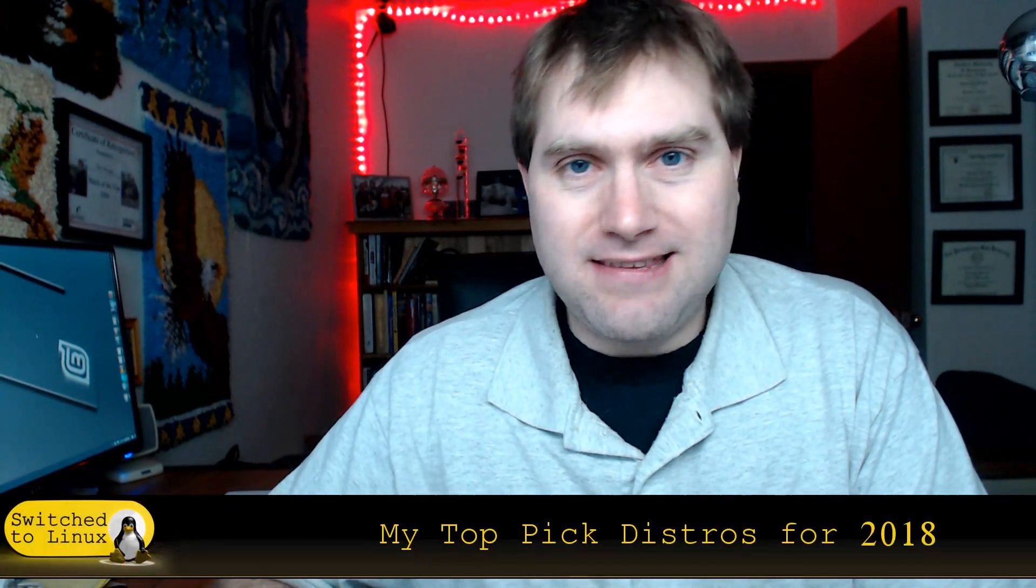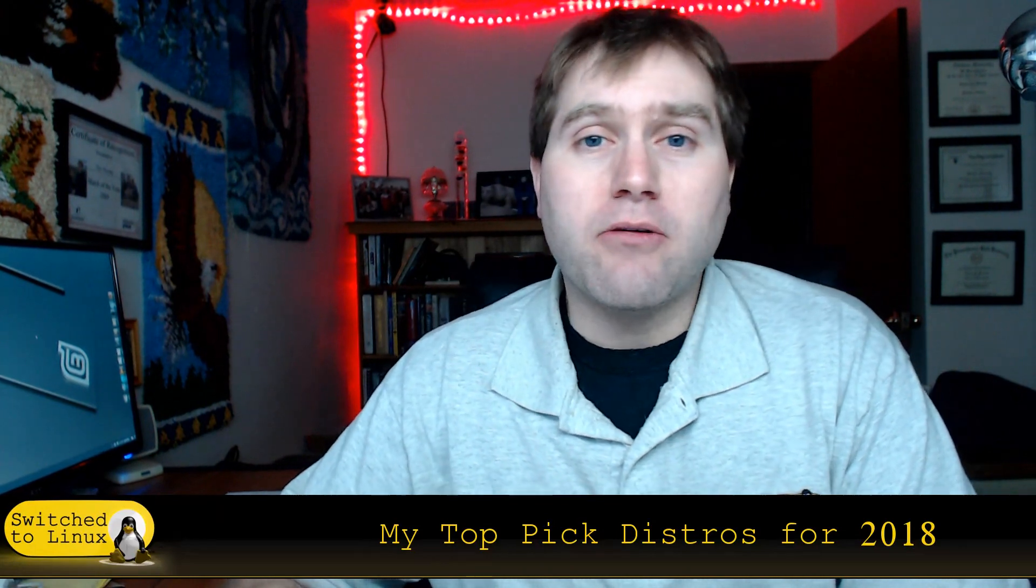Welcome back to Switch to Linux. It is Monday and it's time for another top five. I'm going to invert my list order now, going forward I'm going to count down from five to one just to bring things in line with how everyone else seems to do top lists and for better consistency. Today we're going to be doing my top picks for distros in 2018, and I might do another one of these later in the year to see if things have shifted.